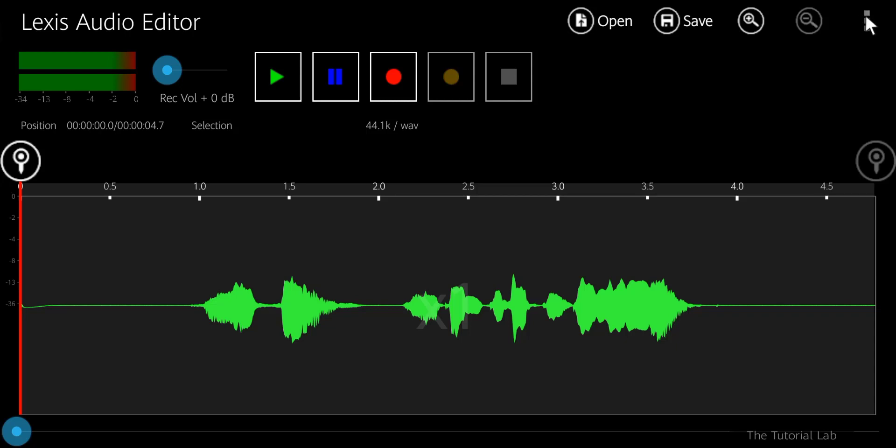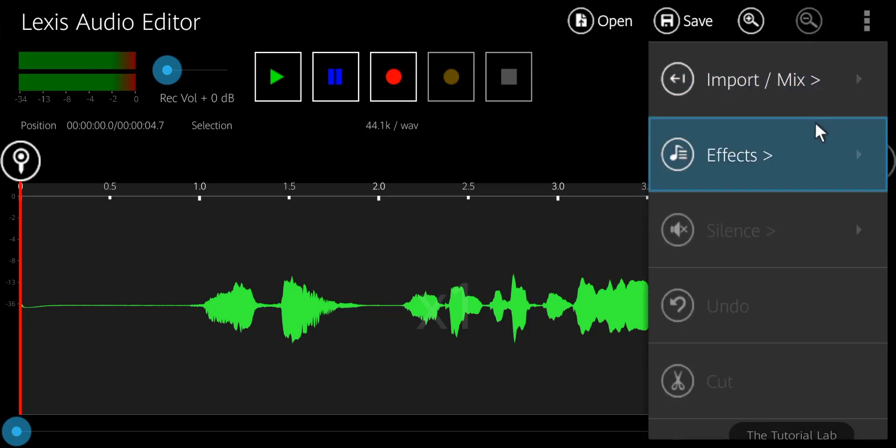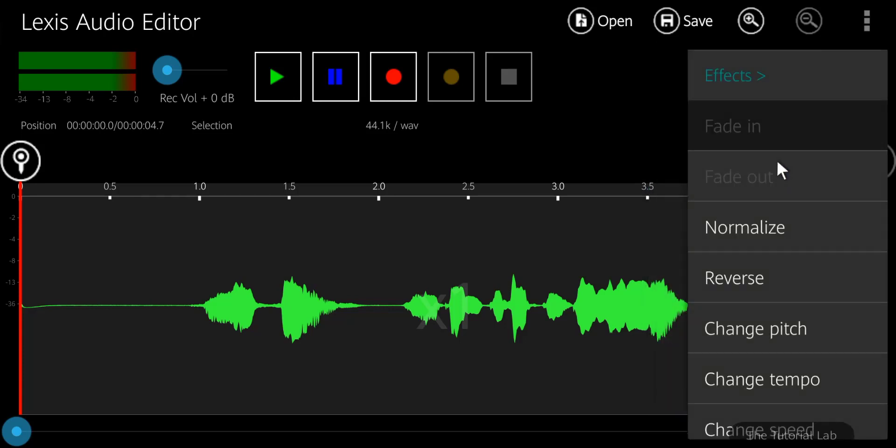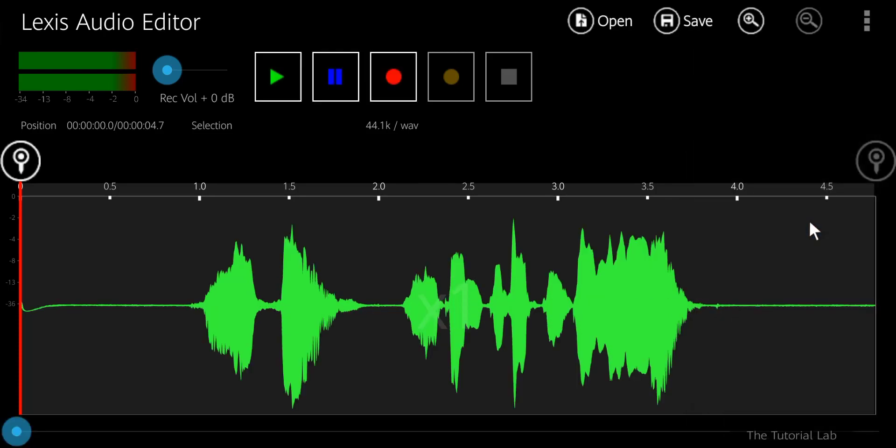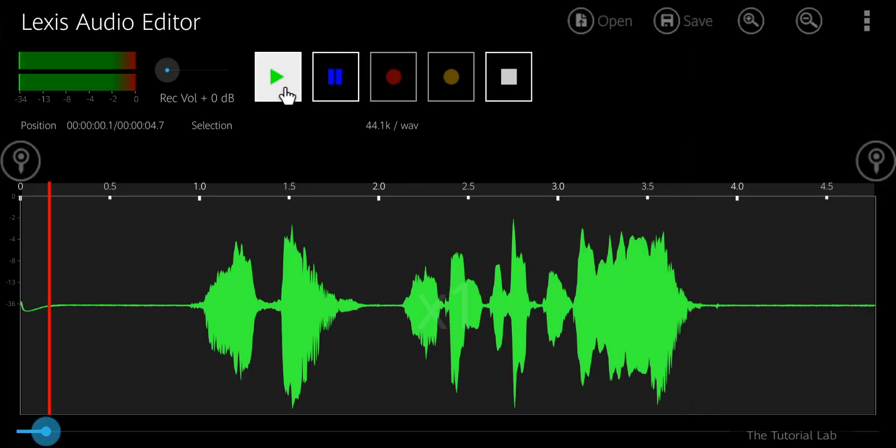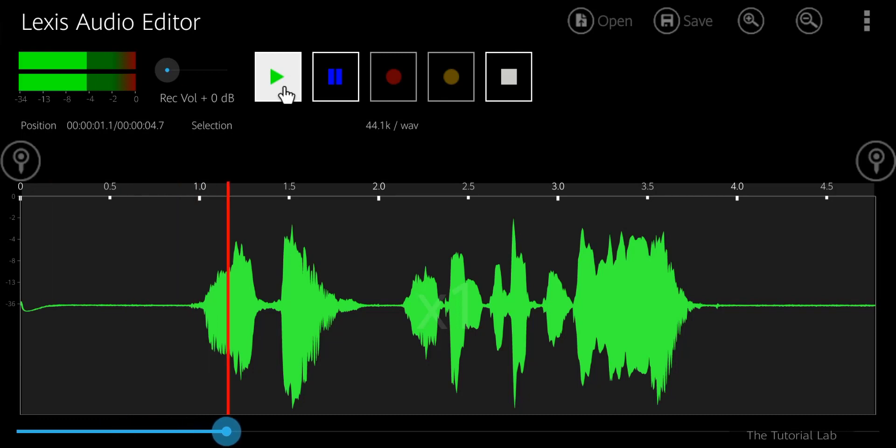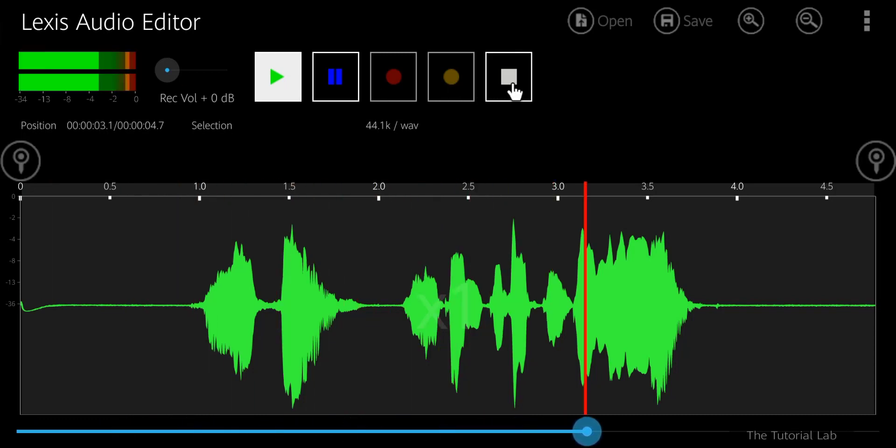On the top right corner here is the menu. Tap on effect and select normalize to level the audio. Let's play. Hello friends, welcome to the Tutorial Lab.